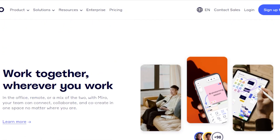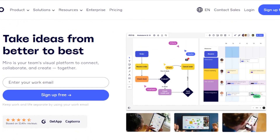First of all, you're going to go to Miro.com. You will land again right here. So you need to sign up for Miro.com. For that, you're going to enter your email address right here, click on sign up for free, and you will get your own account.